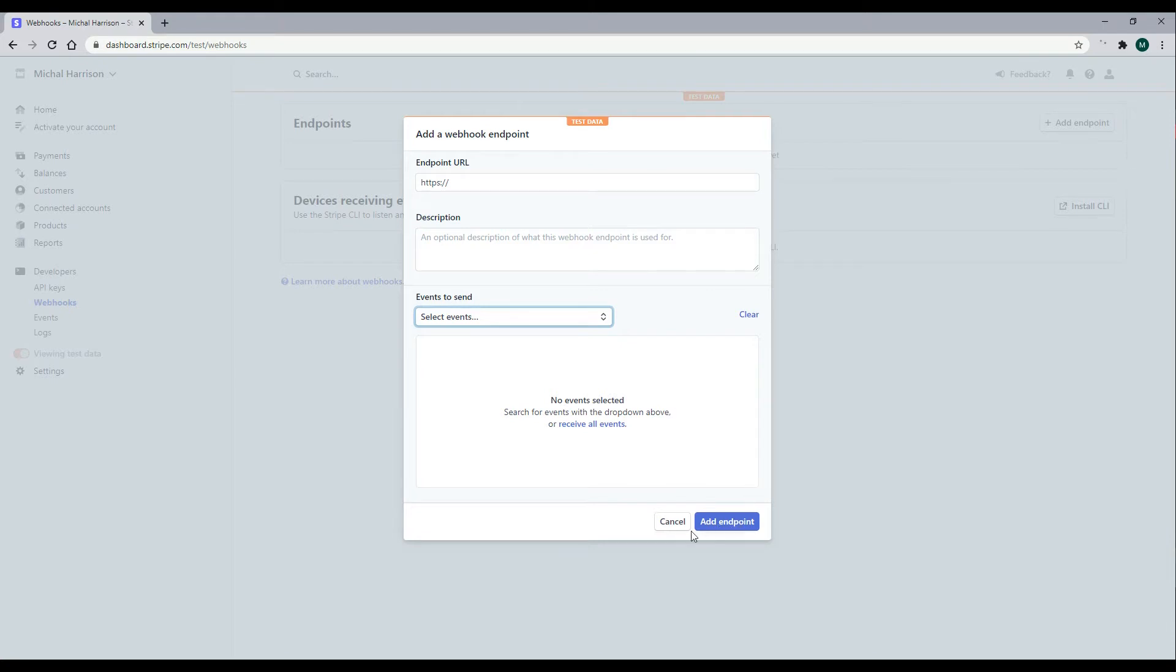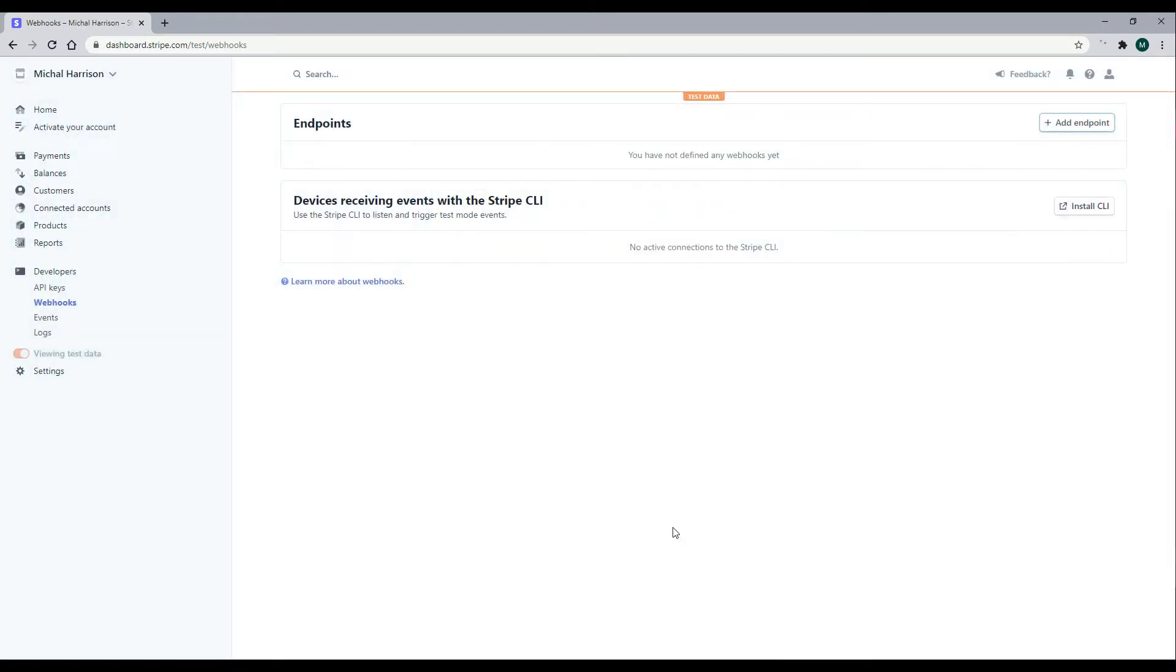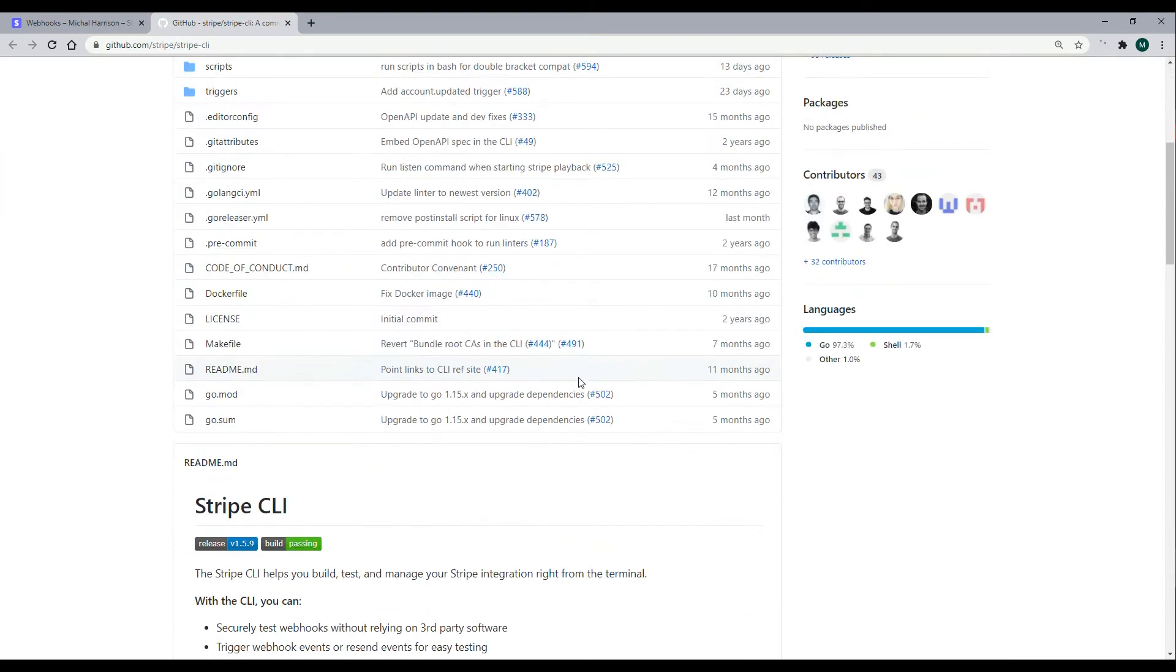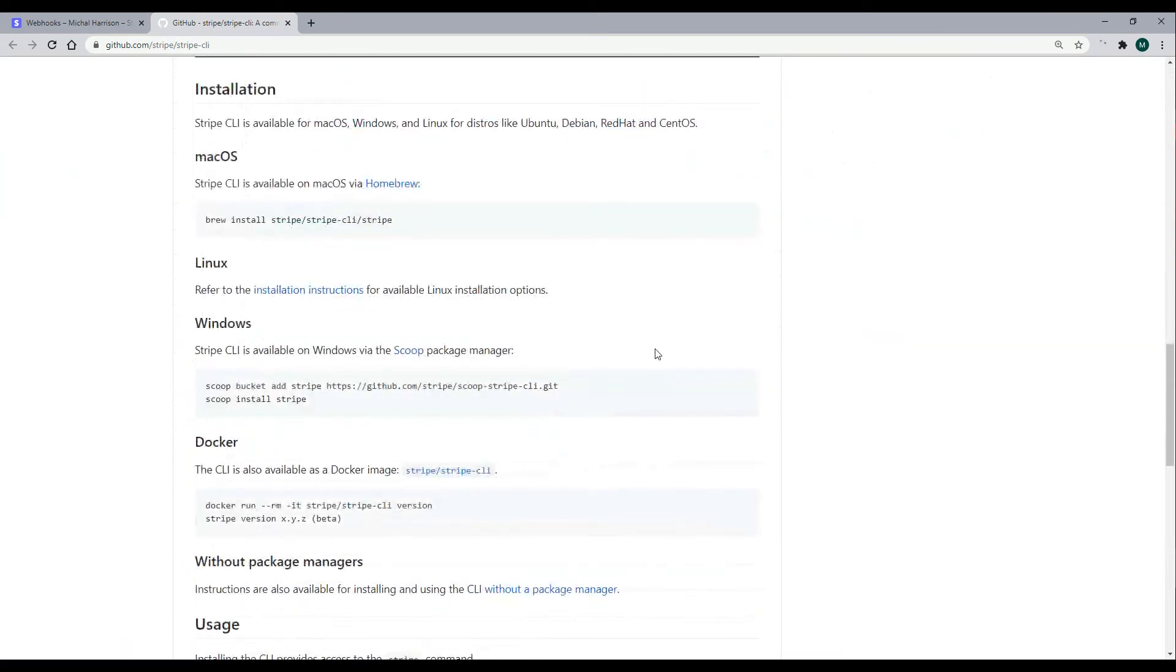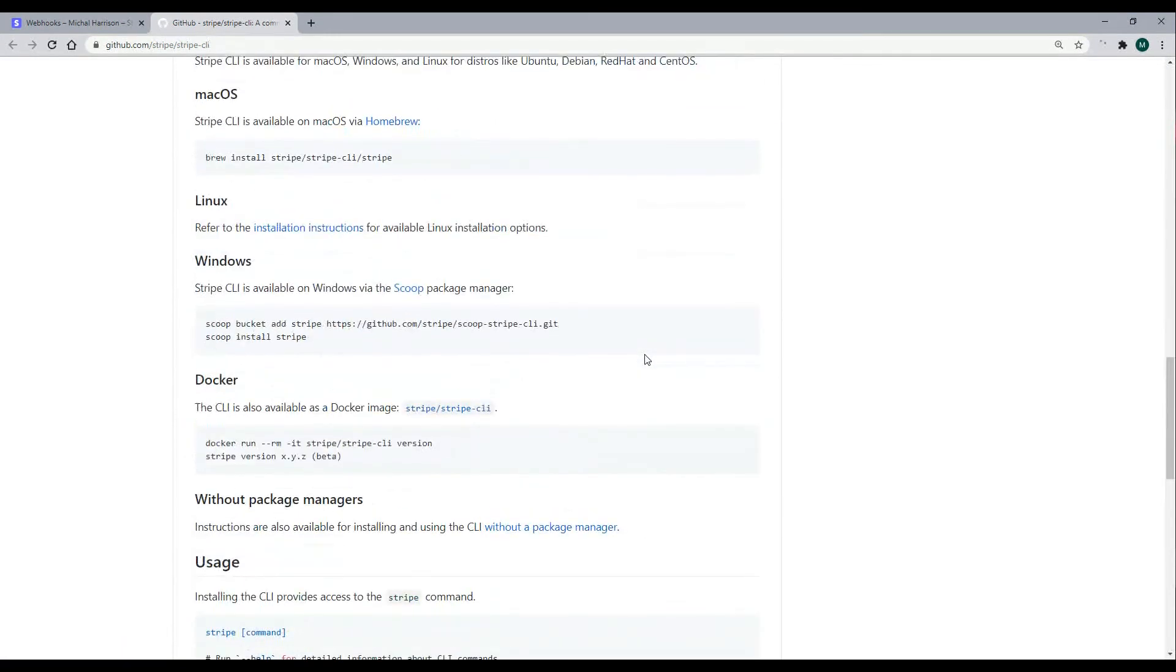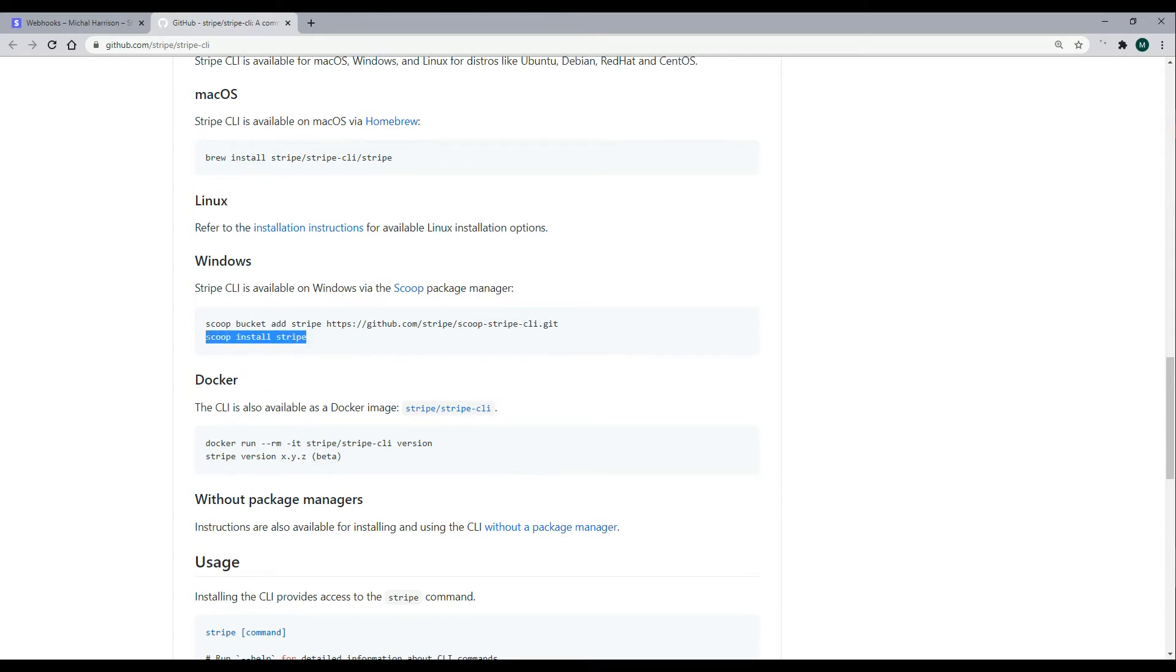So to do that, we want to install the CLI. And if you click on that button, and then down here, you can install different packages depending on what operating system you're using. So I'm currently using Windows. So I went and I installed Scoop, and then I later on installed the Stripe. So that's what you want to set up on your local machine. You could also set up Linux and also Mac.